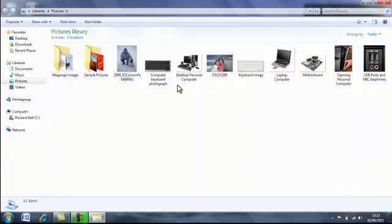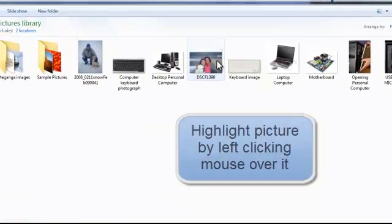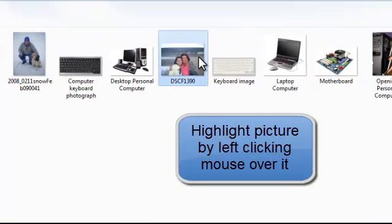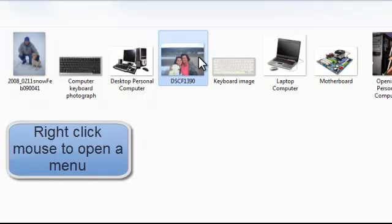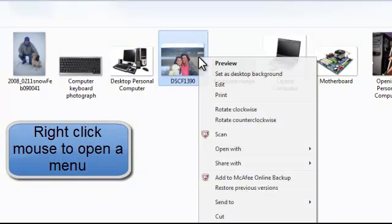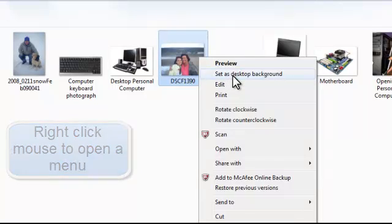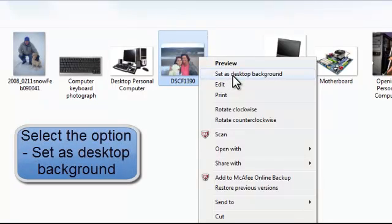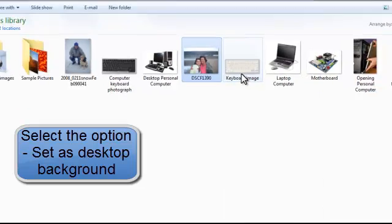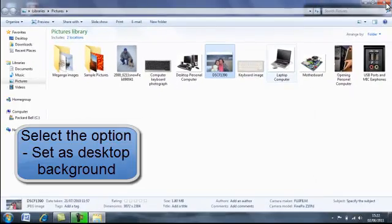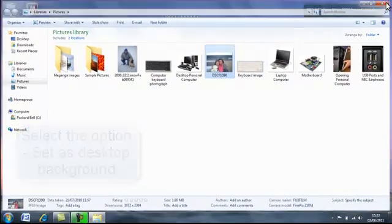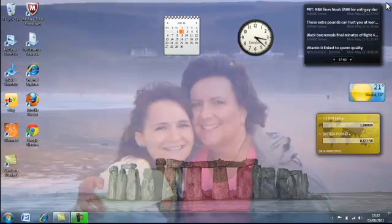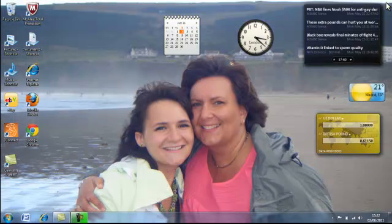I've got a picture handy there which I'm going to highlight by left clicking and if I right click my mouse, bring down a menu, the second one down is set as desktop background. Left click that to select it, exit out and my background changes.